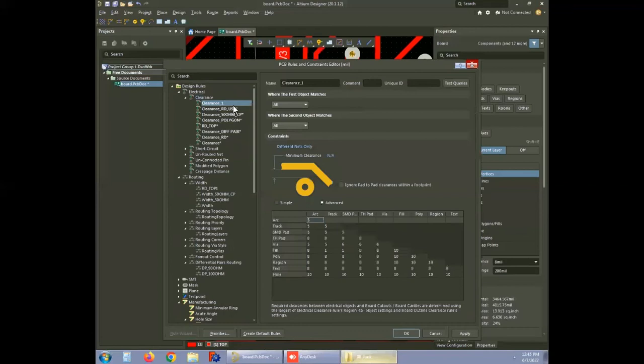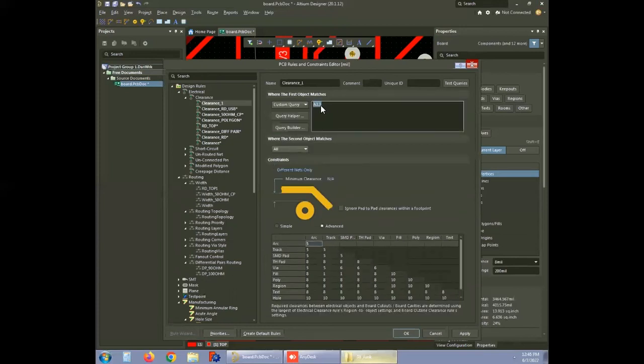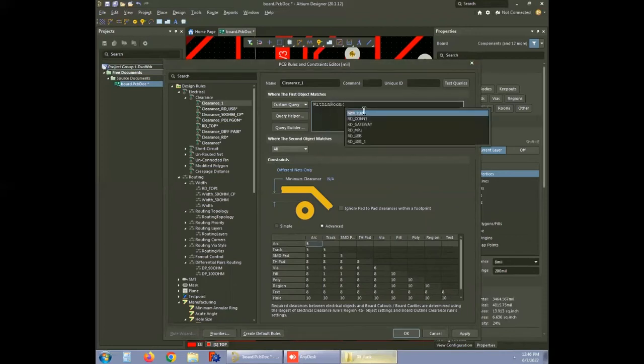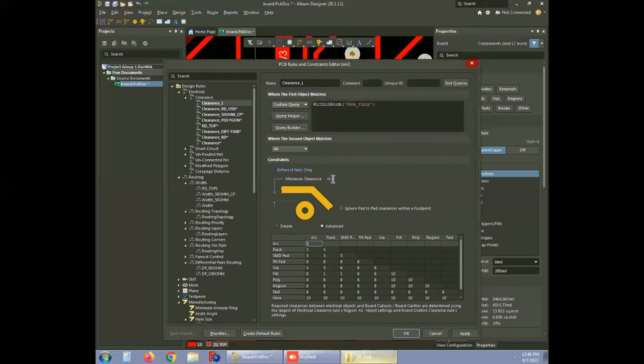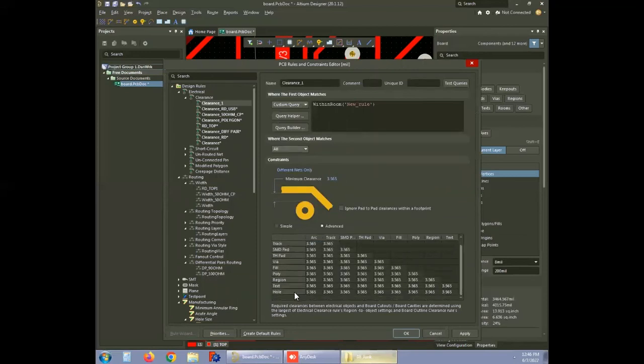Change the name as per your convenience. Now go to where first object matches. Select custom query. And type W to get the option within room. Pick the right room for the option that are defined in this particular design. It is new underscore rule. The clearance between any electrical object and hole is set to 3.565 mils as calculated earlier. Except the spacings from the hole to any object are fixed to 8 mils.